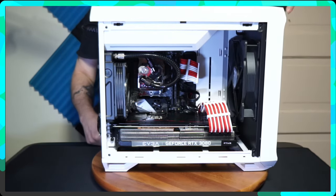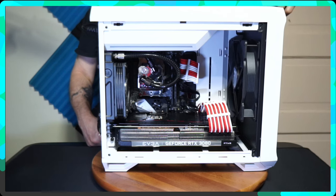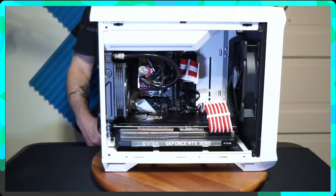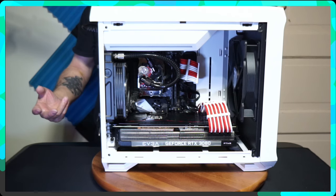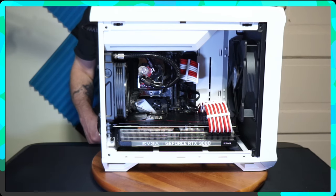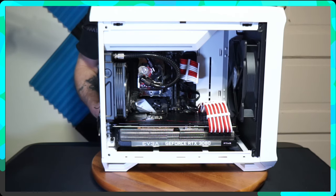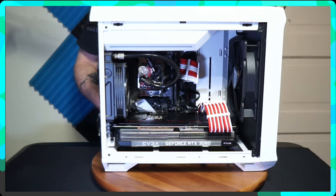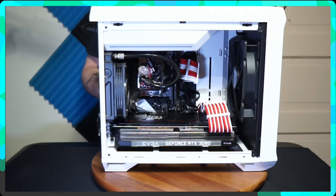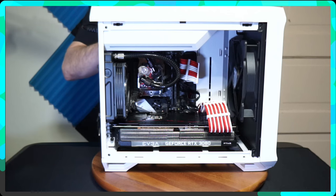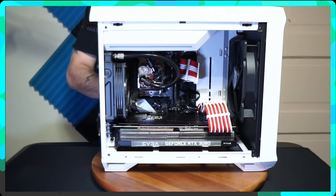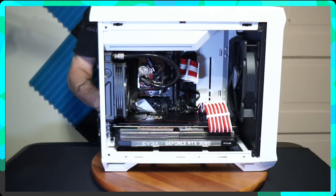The top of the case has an individual 3.5 jack for a headset and a 3.5 jack for a microphone. So if you have one that needs a splitter or if you use an individual mic with an individual headset, it'll still work out fine for you. This would be a great either game or streamer rig. Nice, clean system.